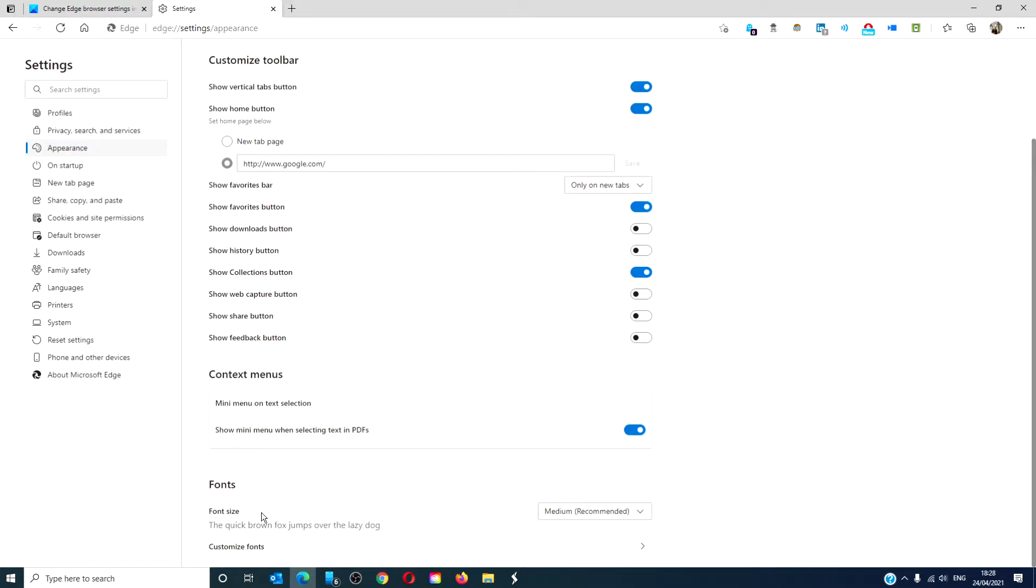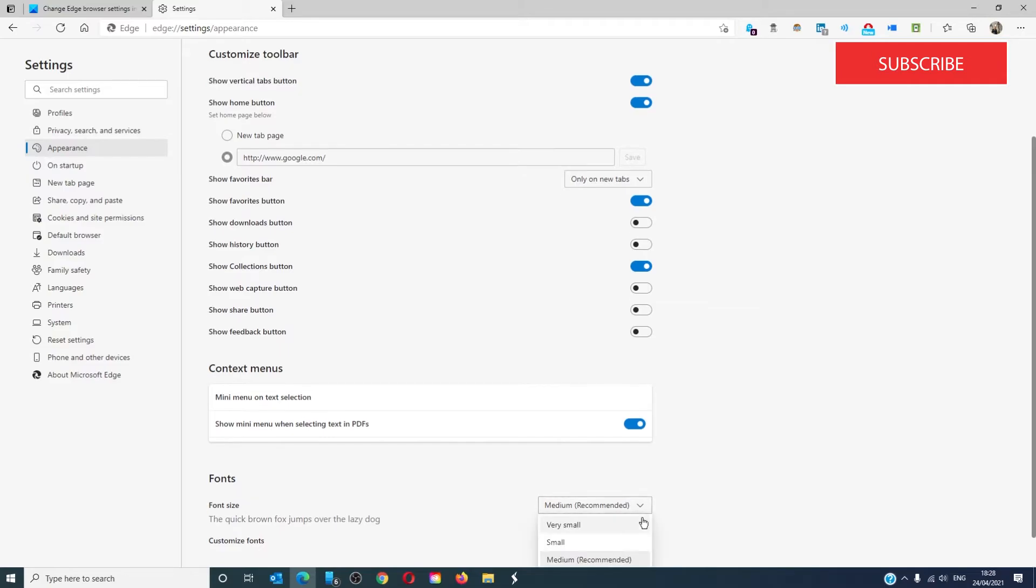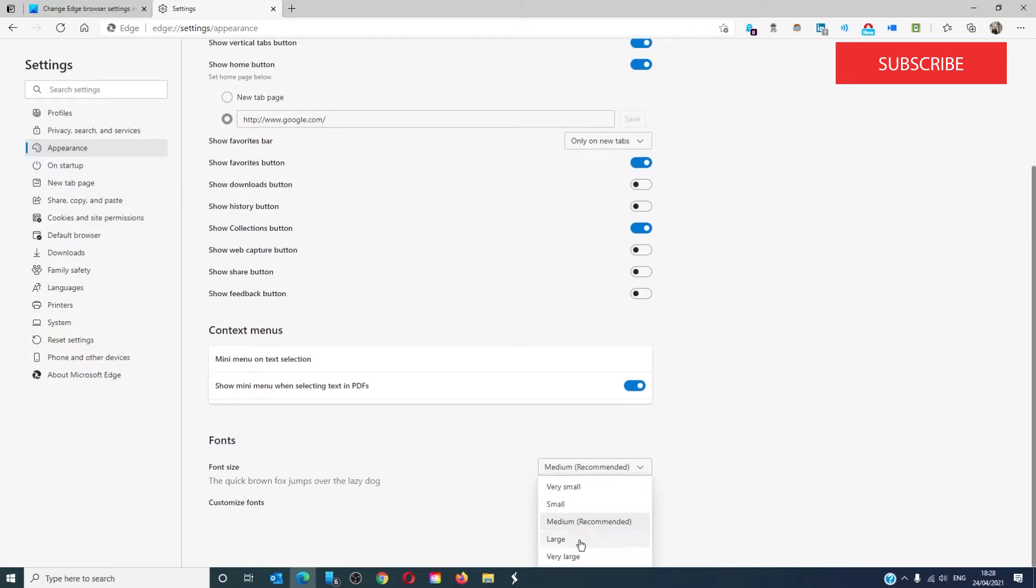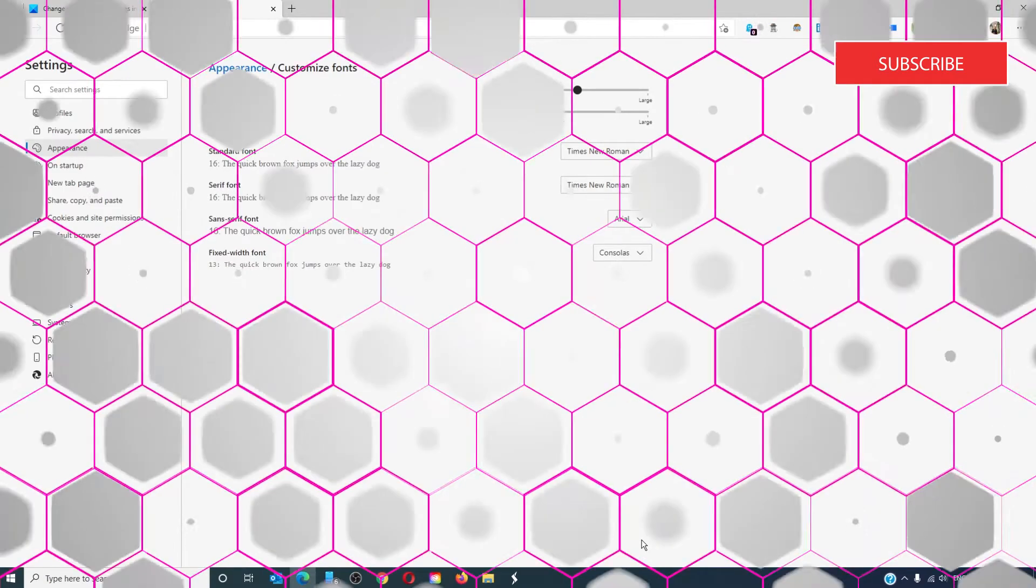In appearances, you can also change the fonts from medium, very small, small, very large, large. You can also customize the fonts.